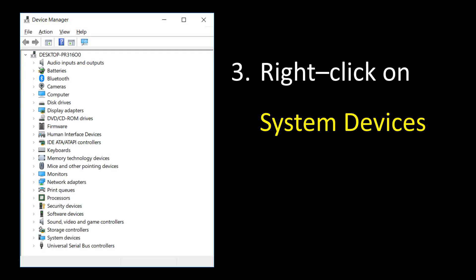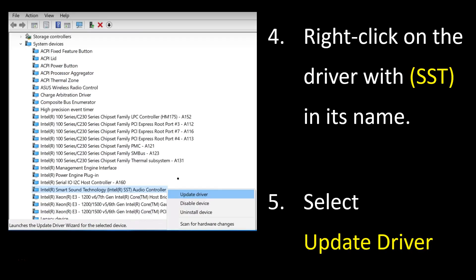Once you're in the Device Manager section, go down to the bottom and the second last option there is System Devices. Click on that. Once you've clicked on System Devices, go through the list of drivers there and look for the one that has SST in its name. When you find that one, right click on it and select Update Driver.